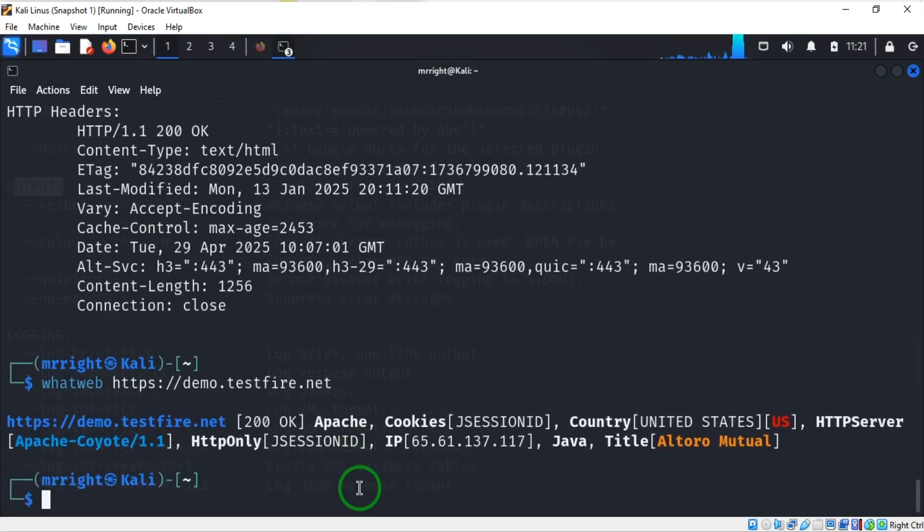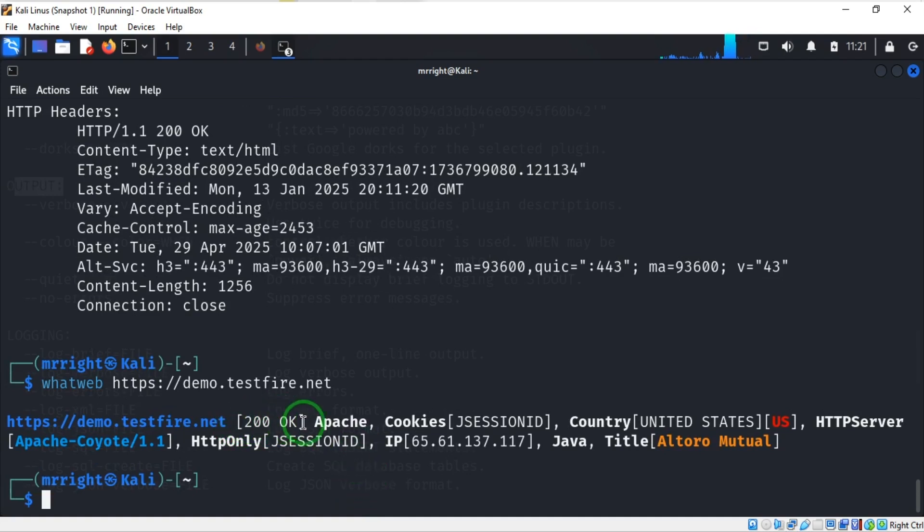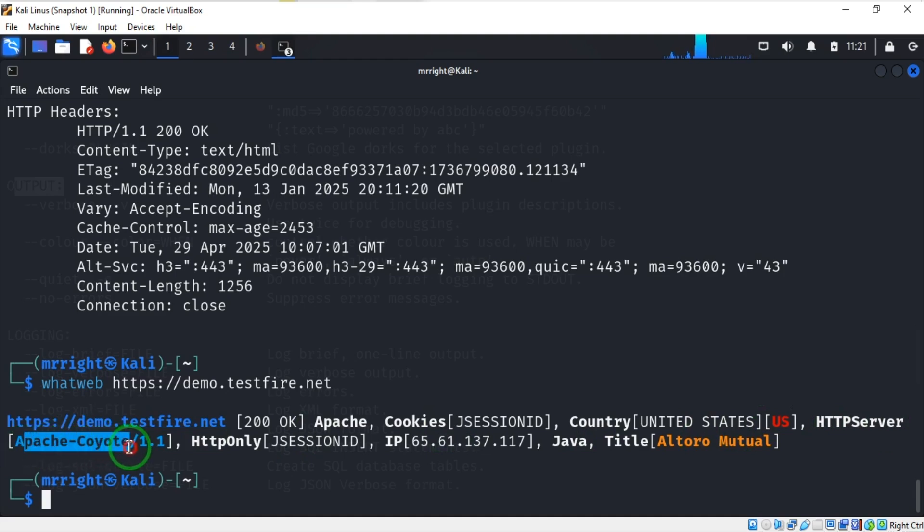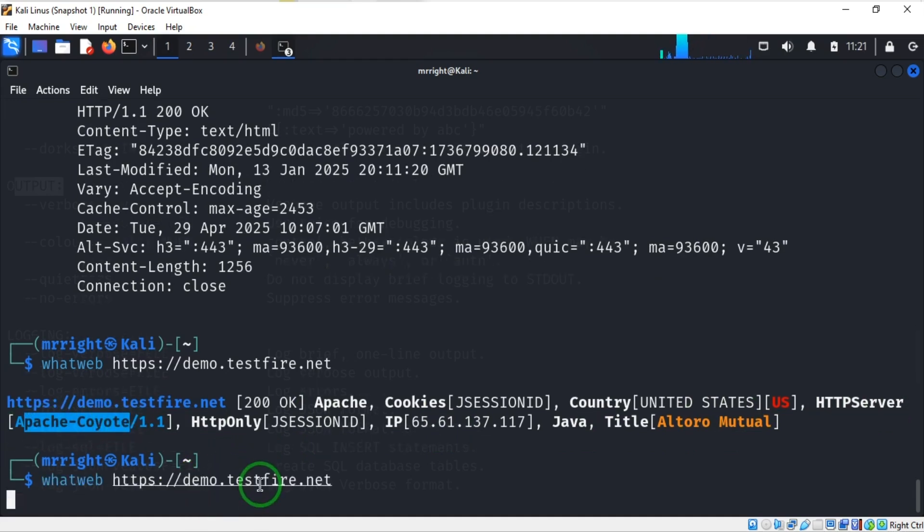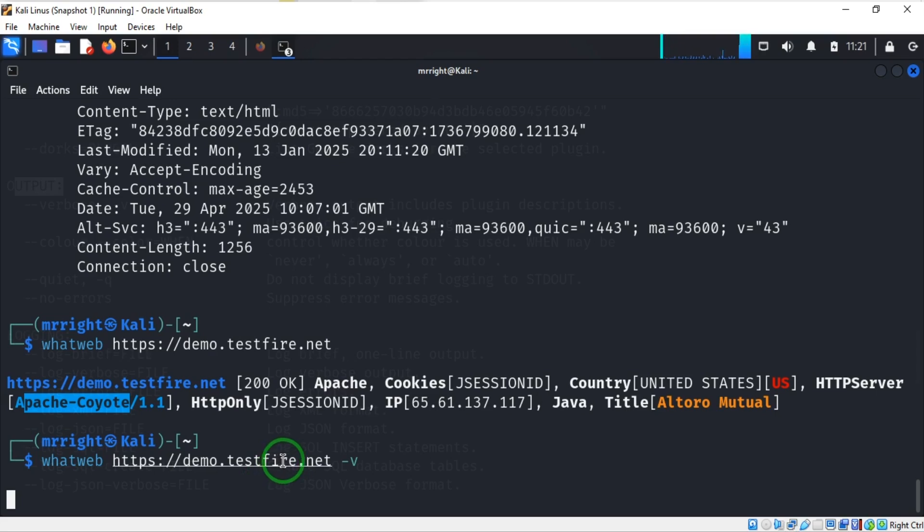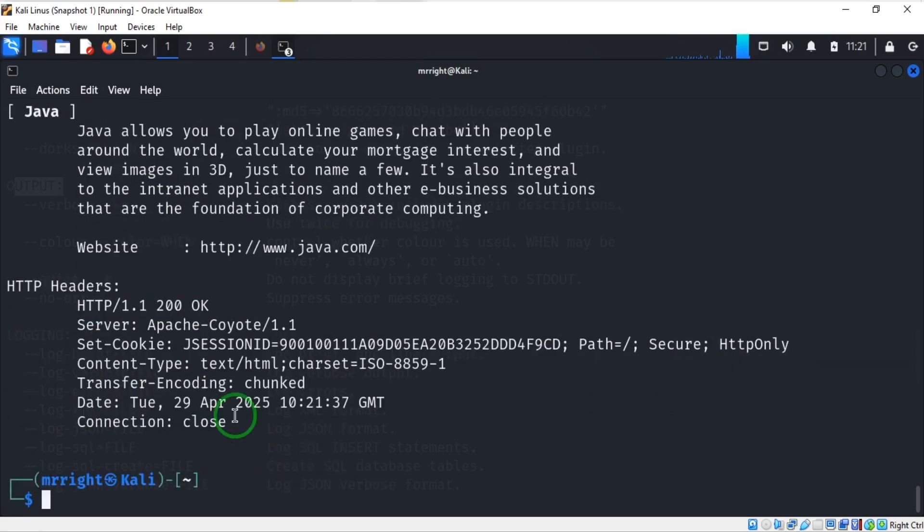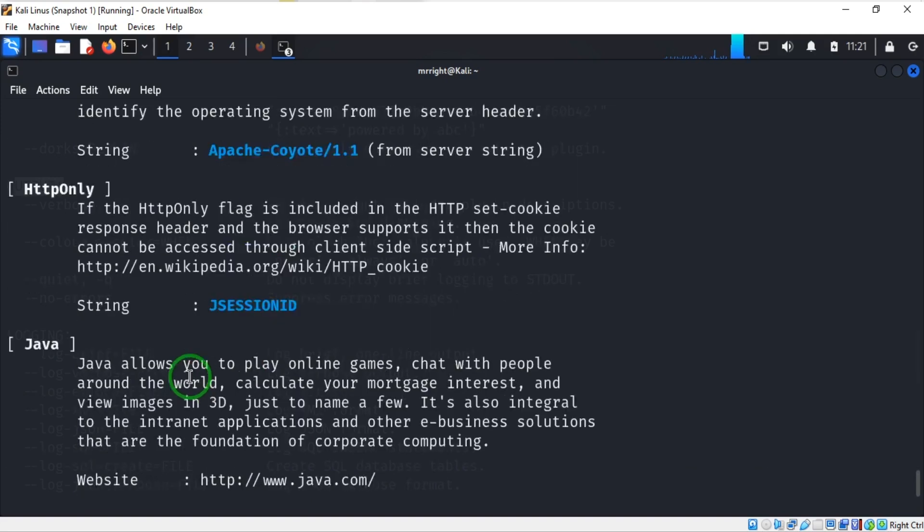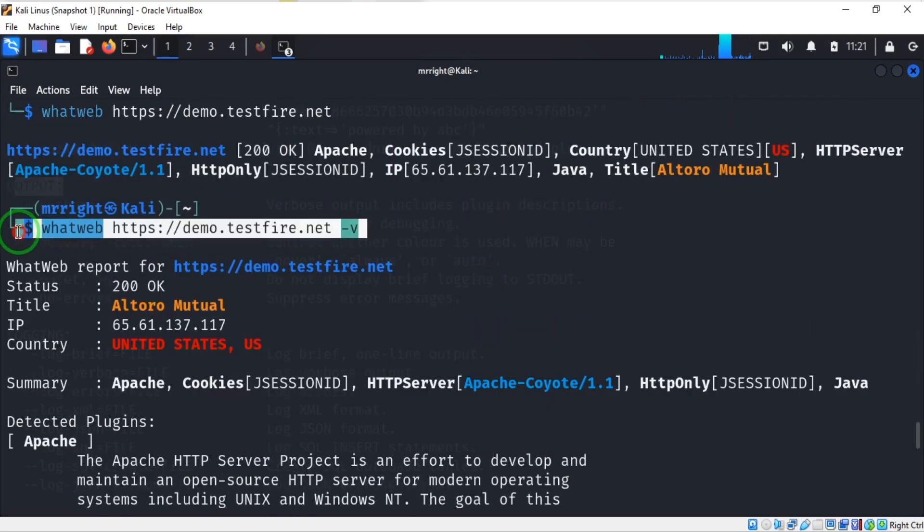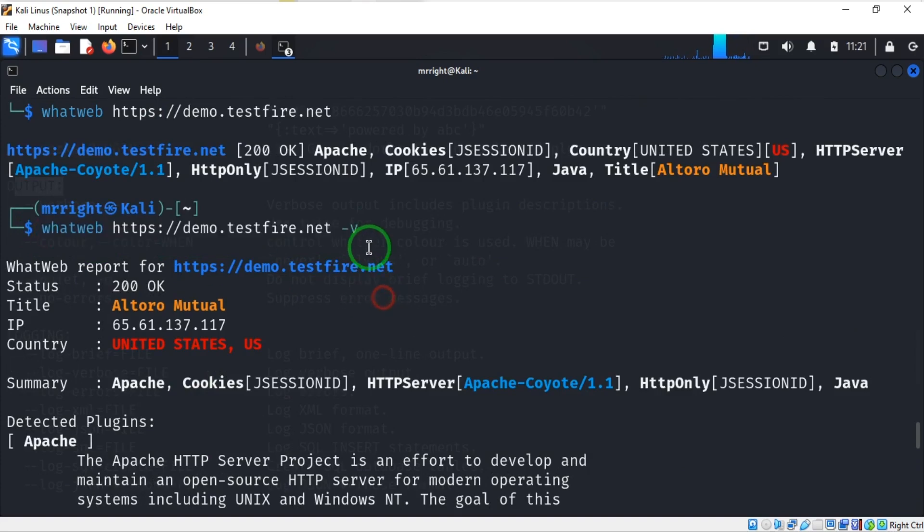Again we have a result: 200 OK, cookies, and the country, then HTTP server. Let's repeat the same thing with verbose option dash v and hit enter.